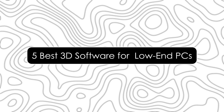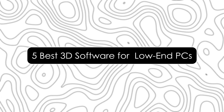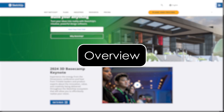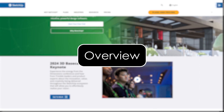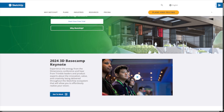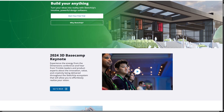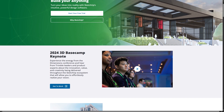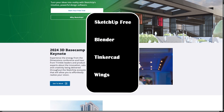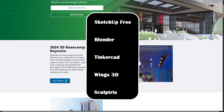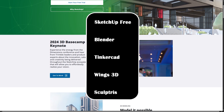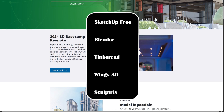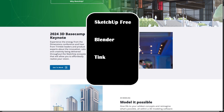These will be perfect for beginners, students, and hobbyists. Here's an overview — these tools are known for their efficiency, lower system requirements, and ease of use: SketchUp Free, Blender with optimized settings, Tinkercad, Wings 3D, and Sculptris.